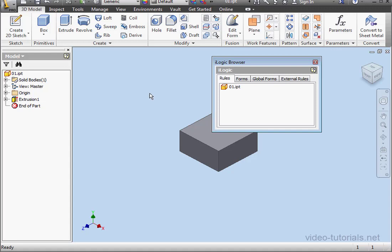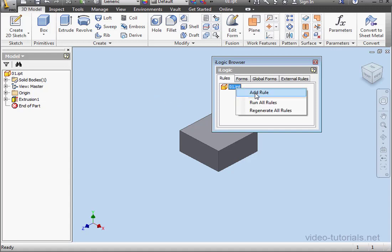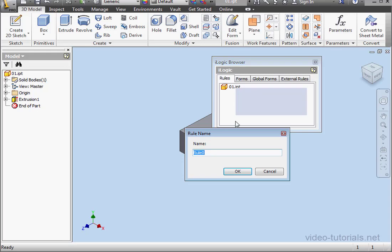Let's begin by adding a new rule. Right-click on our part and select Add Rule. I'll accept the default name and click OK.